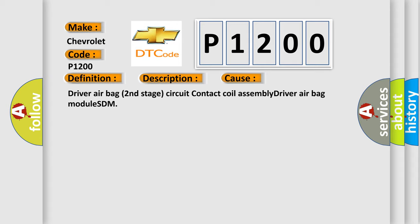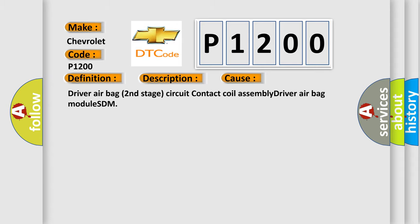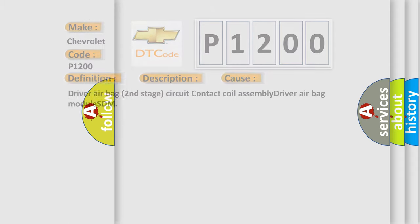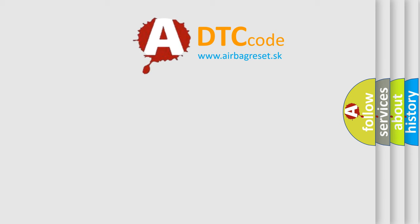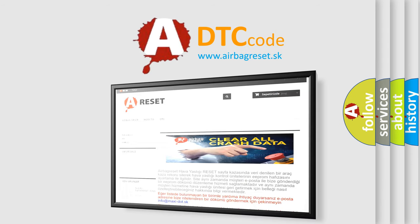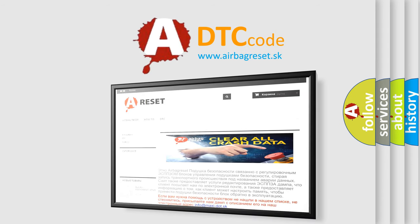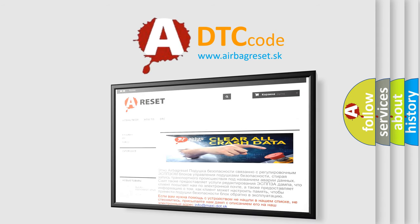The airbag reset website aims to provide information in 52 languages. Thank you for your attention and stay tuned for the next video.